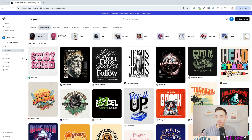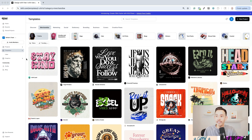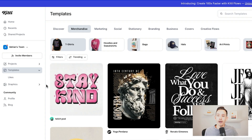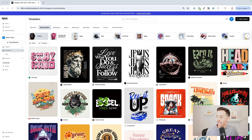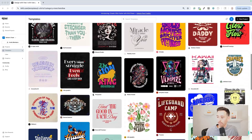Here in Kittle, there are a number of ways you can start with Kittle Flows. You can create a design from scratch, import a sketch that you drew of a design, or start with a template. I'm going to go ahead and start with a template — I selected templates, merchandise, t-shirts, and then I'm just going to find a template to work from.